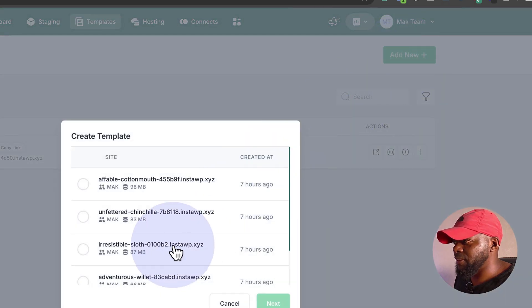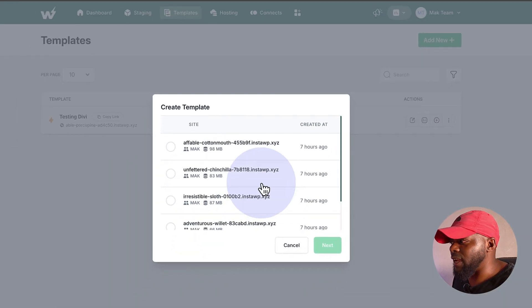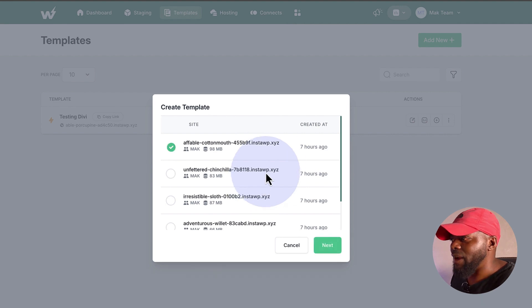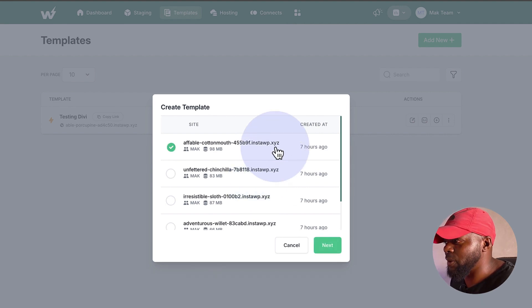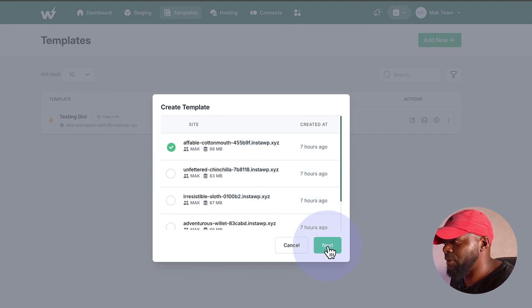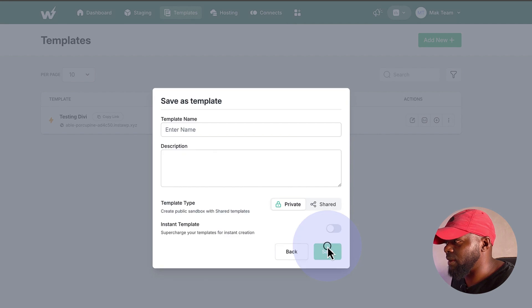So you can see here, this is the list of all my sites on my account. All right, next, I need to choose my site. So it's this very first one here. I'm going to go ahead and click on Next.